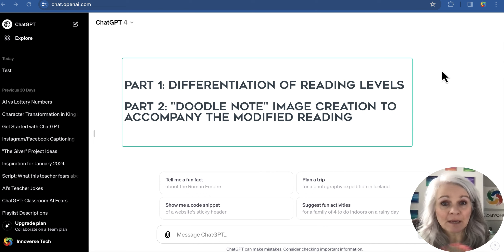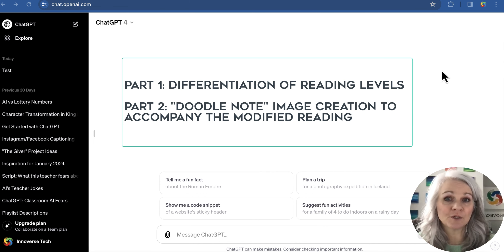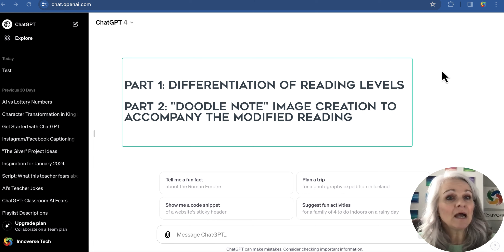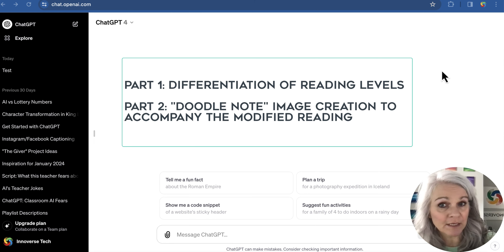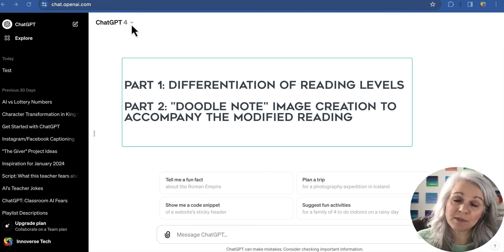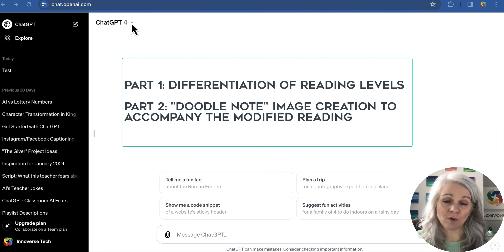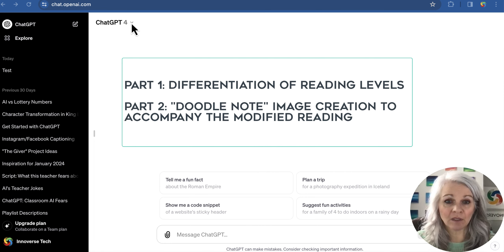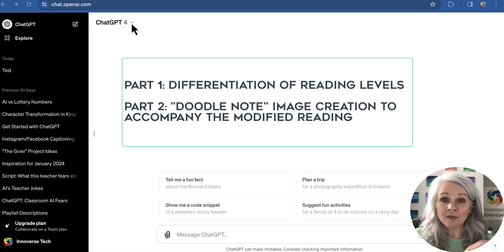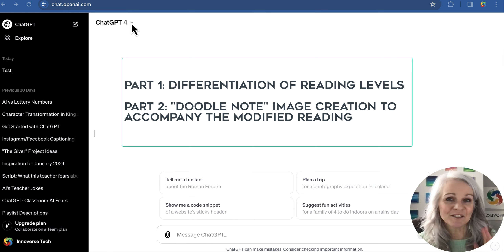I'm going to separate it into two parts. We're going to start with doing some differentiation for reading level, and then we are going to have it construct us an image as well. I am using the paid version of ChatGPT for the second part. The first part can be done with free ChatGPT.